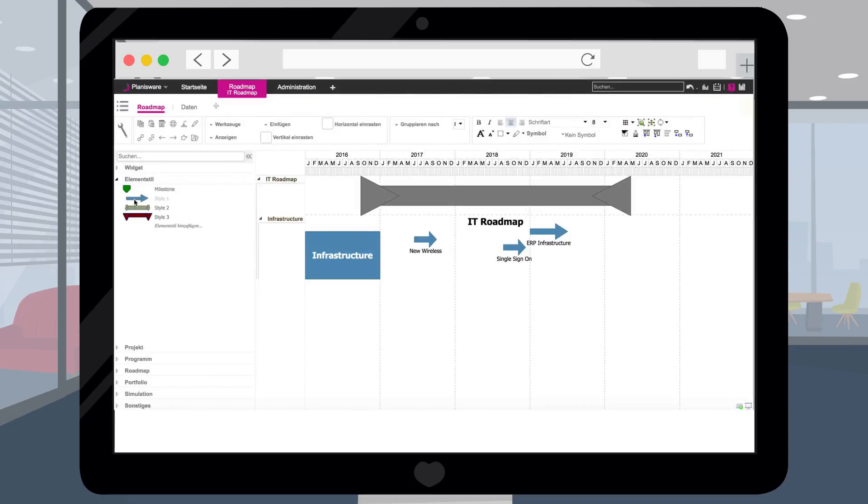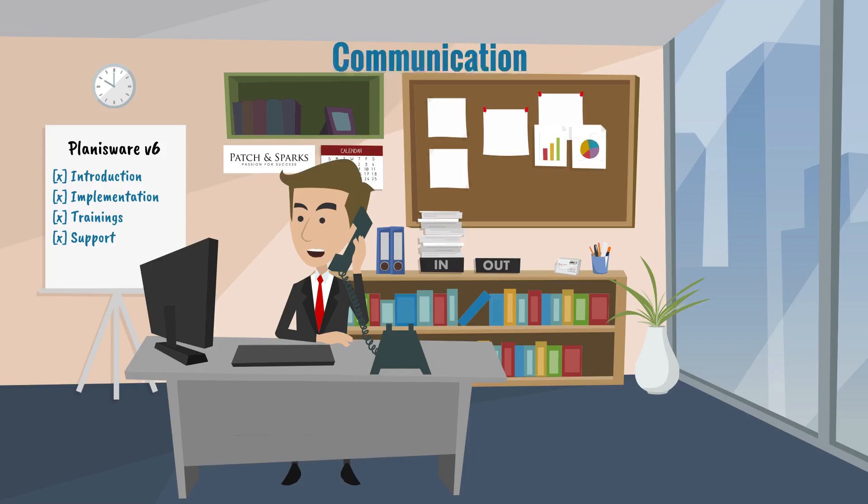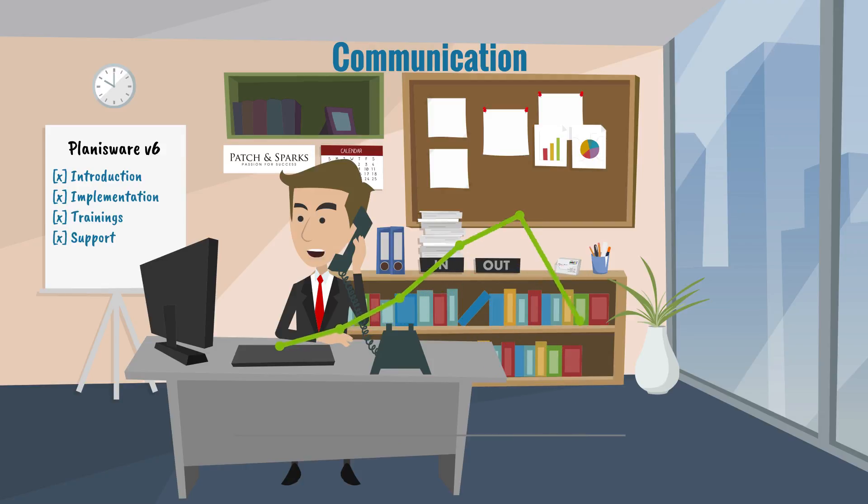Add the module roadmap to the tab bar and choose from a set of elements which you want to display in your roadmap. Drag and drop. Using standardized element styles within your company makes the communication so much easier.